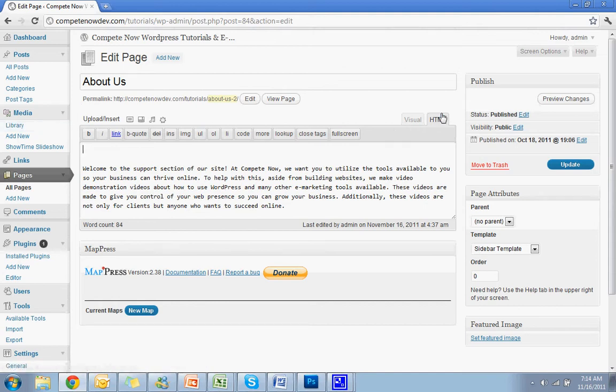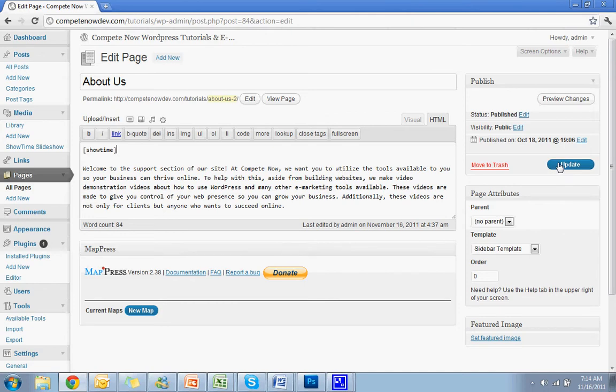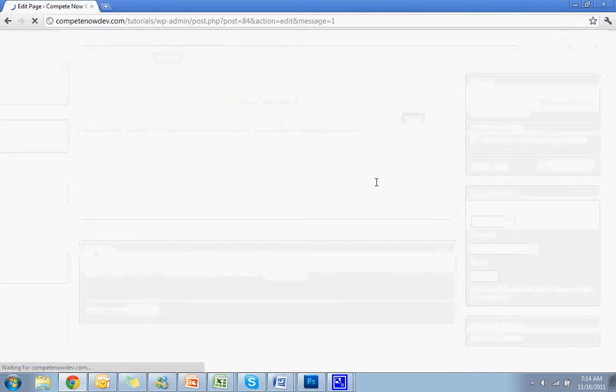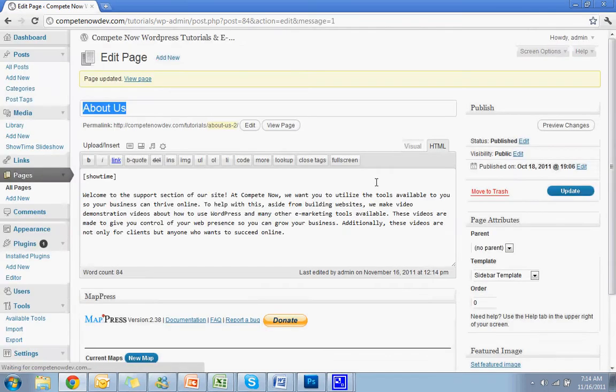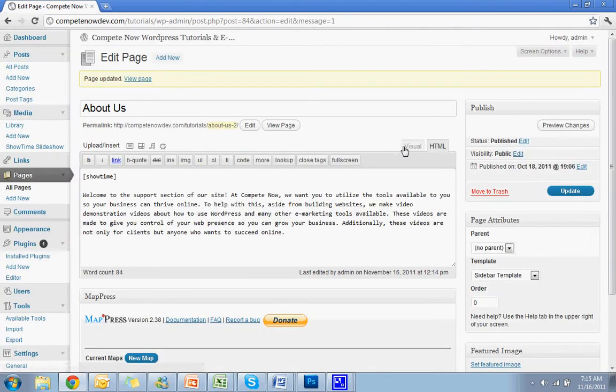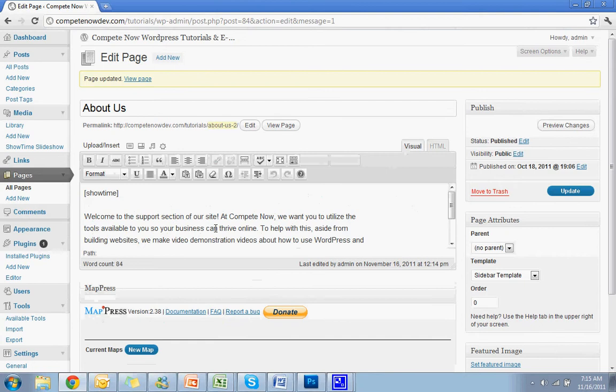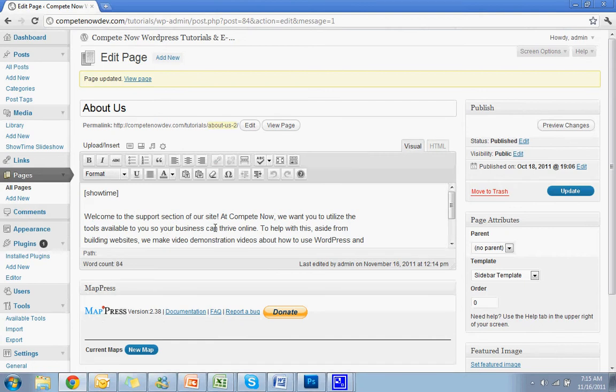Do the bracket sign, Showtime. Just type that in. And that's also just written down below. Just quickly hit Update. Go back over to Visual. And you're all set.